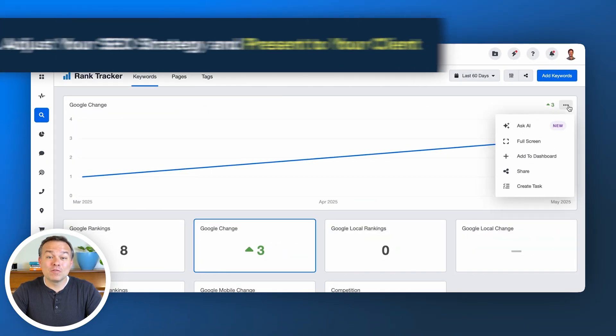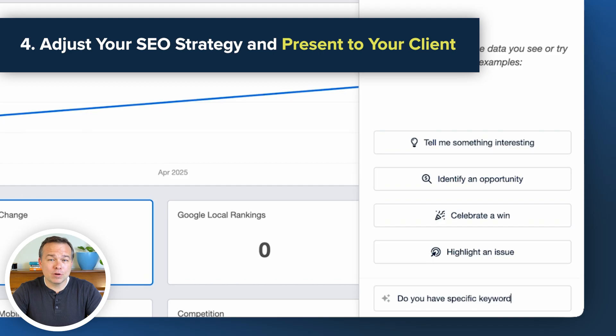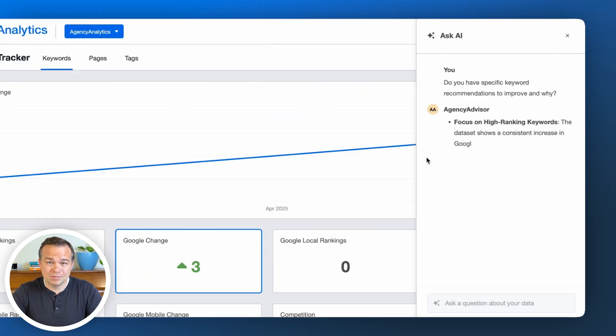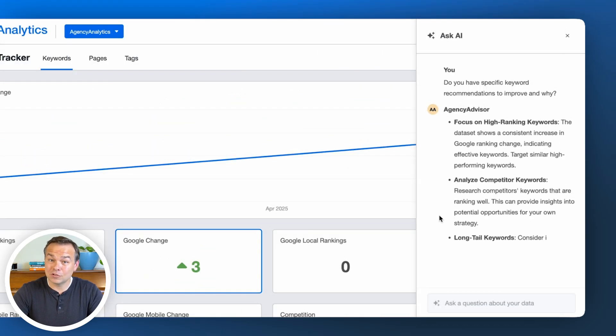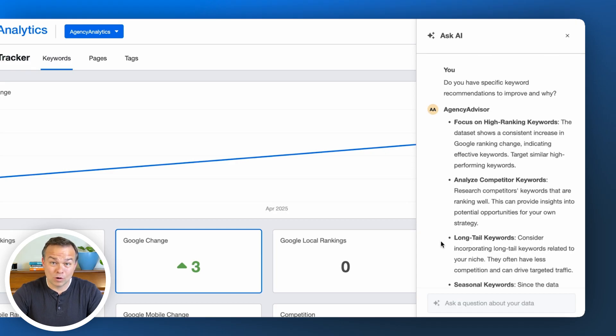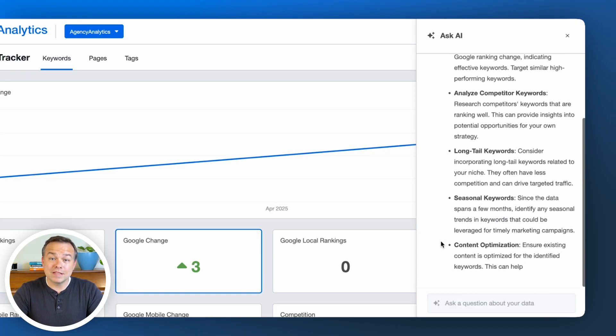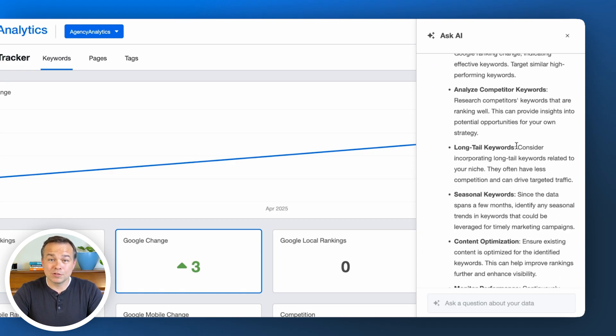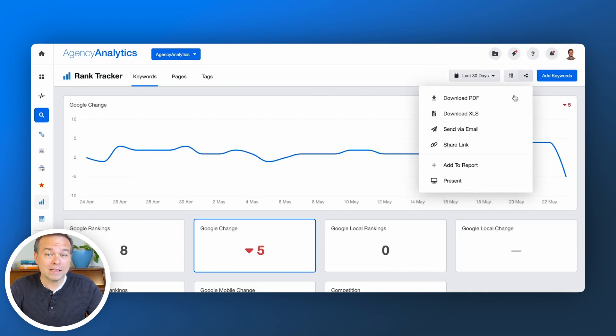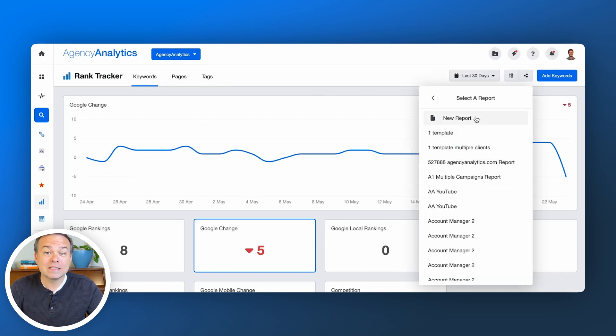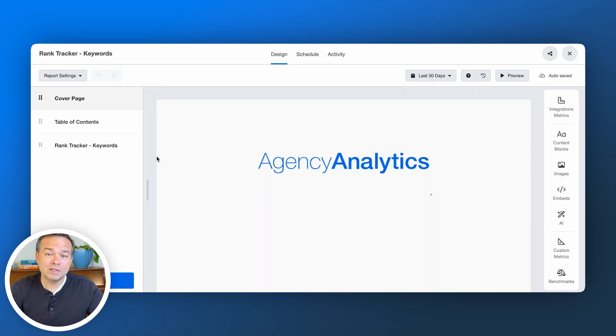The fourth and final step in tracking your keywords like a pro? Adjusting your strategy. You've seen the keyword changes and the cascading impact on traffic, page performance, and more. Develop recommendations and present them in a report to your client. Once you're ready and good with the dashboard, head to the top and click add to report. Then select new report. This is great for easy report generation.